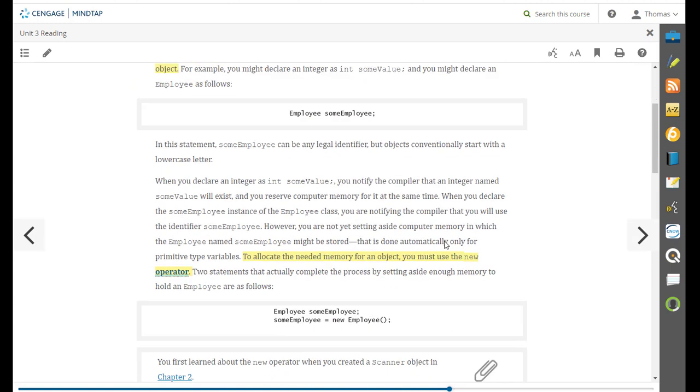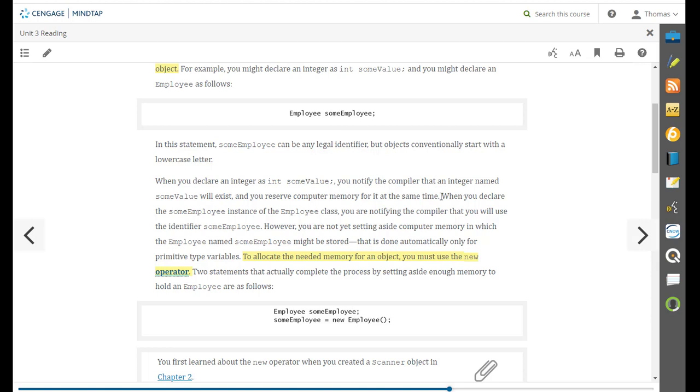And so employee some employee is that first step. When you declare an integer some value, you notify the compiler that an integer named some value will exist, you reserve computer memory. But to allocate the needed memory for an object, you must use the new operator.